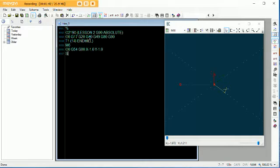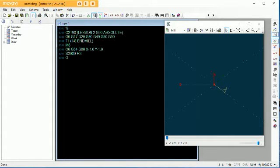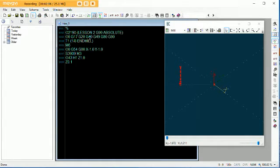So let's turn our spindle speed on — S3000 M3. We've got our spindle speed going. G43 height offset. We'll rapid down to Z1.0, so 1 inch above the part. And then we'll come to Z0.1, M8 — turn on that coolant. Now we start our feed rates.